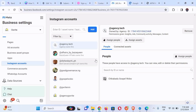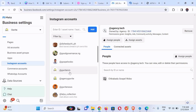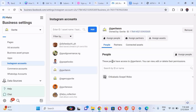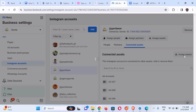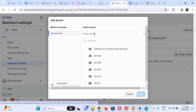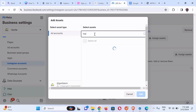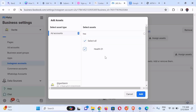Since the Instagram account is already connected to the Business Manager, we're going to select the particular ad account we want to give access to — the prepaid ad account. We select it, then hover down to Connected Assets. There are already other prepaid ad accounts here, but we want to add a new one. We click on Assign Assets, then search for 'health 01', mark it, and click Add in the bottom right corner.